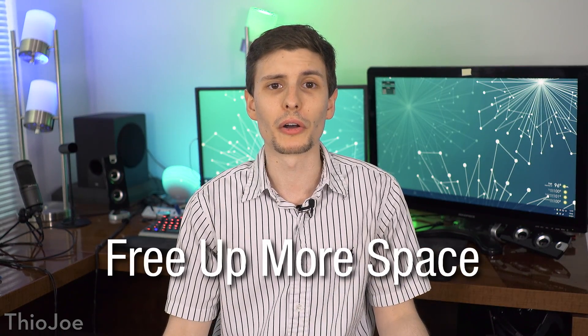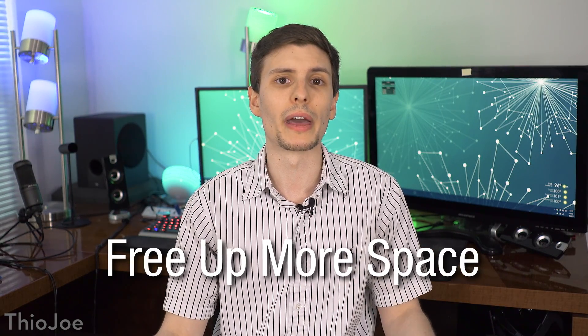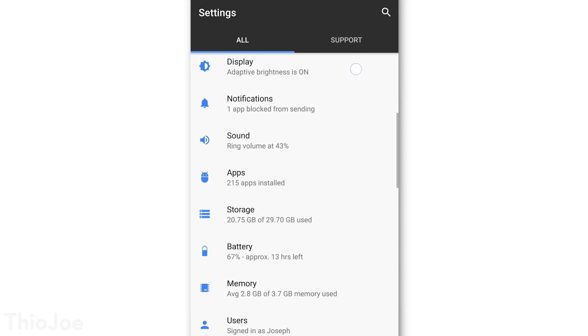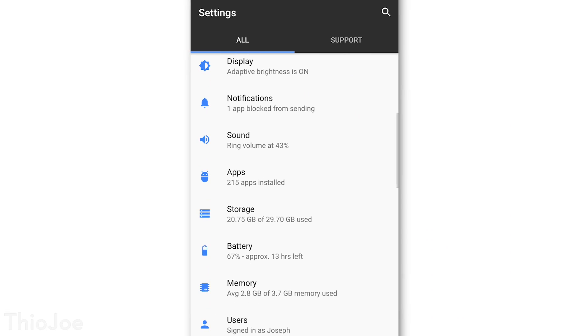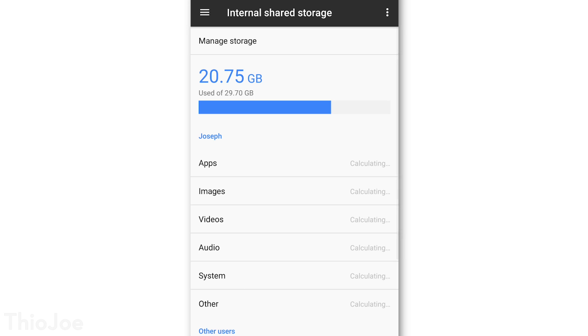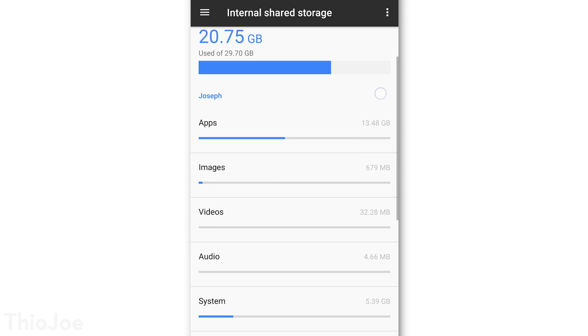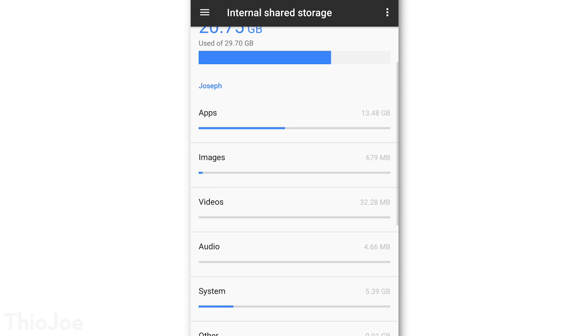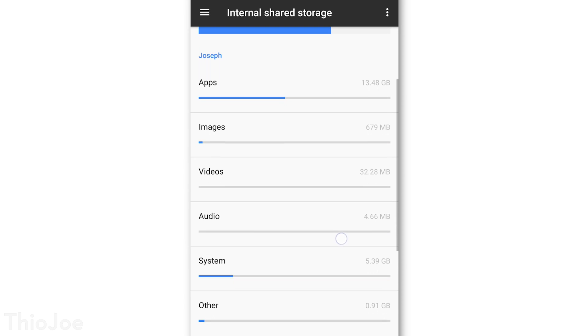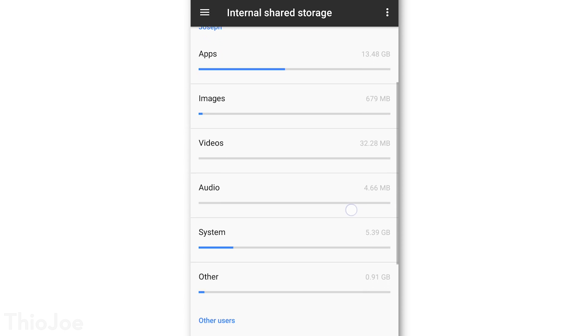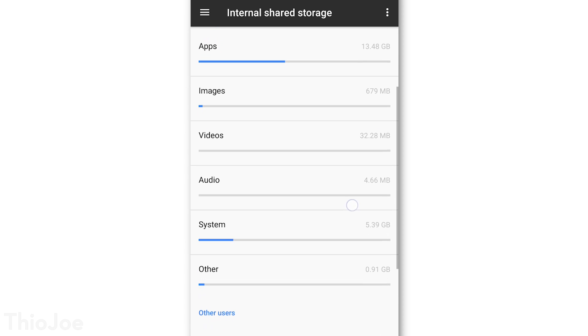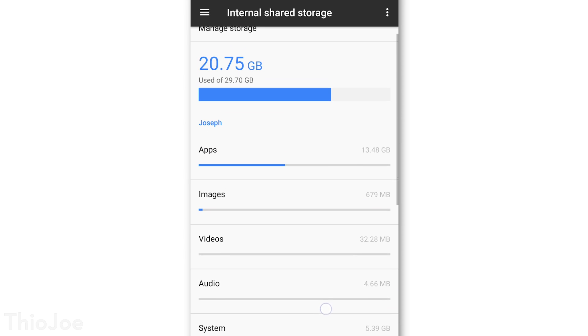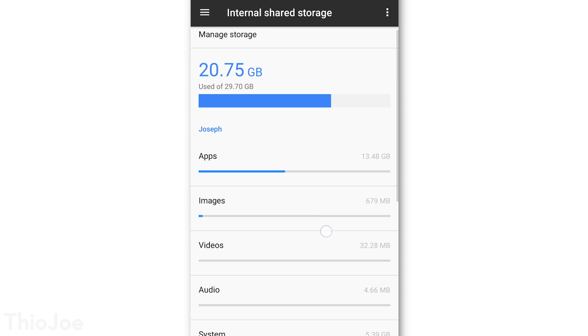Next up, the real tip number two, we want to figure out where all your space went on your phone and free that up too. So go to your settings, then storage, and this should tell you how much of your phone's space is being taken up and by what. If it's images and video, maybe back them up elsewhere and clear those out.